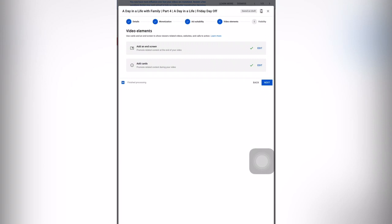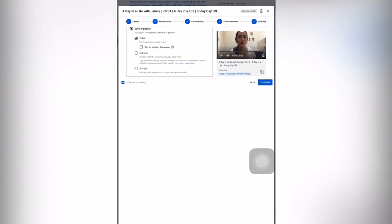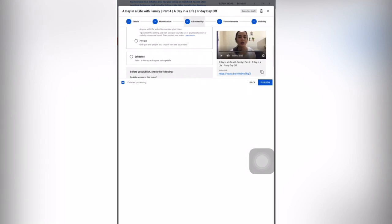The last step is the visibility before you upload your video. You will choose public first so that it will be published after the process. If you want your video saved and you want to publish it after two hours, you can set it as premiere and it will stay private for two hours. After two hours it will upload by itself. If you select instant premiere, you will choose a specific time using the schedule option.